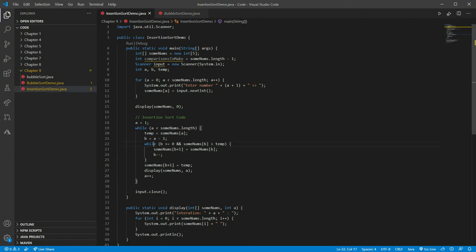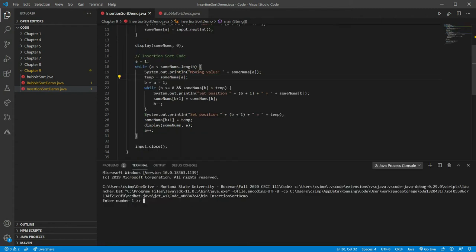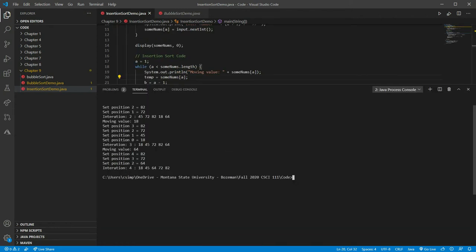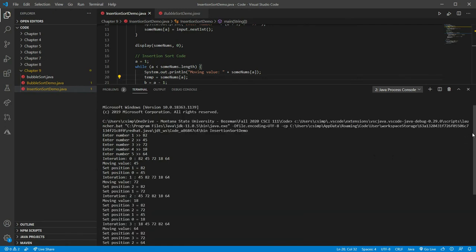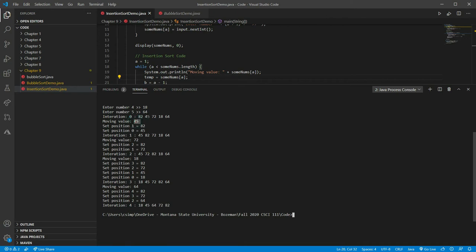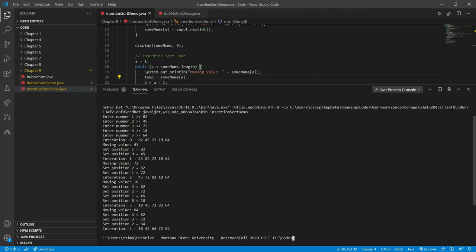I'm going to add some more print statements to make things clearer. Our first move takes 45 and moves it to the front. Next, we take 72 and move it between 82 and 45. So 72 ends up there. Then we move 18 all the way to the front. Finally, we move 64 between 45 and 72. We've picked up each number and moved it to the position where it belongs — each time inserting the next value in the array to where it belongs.